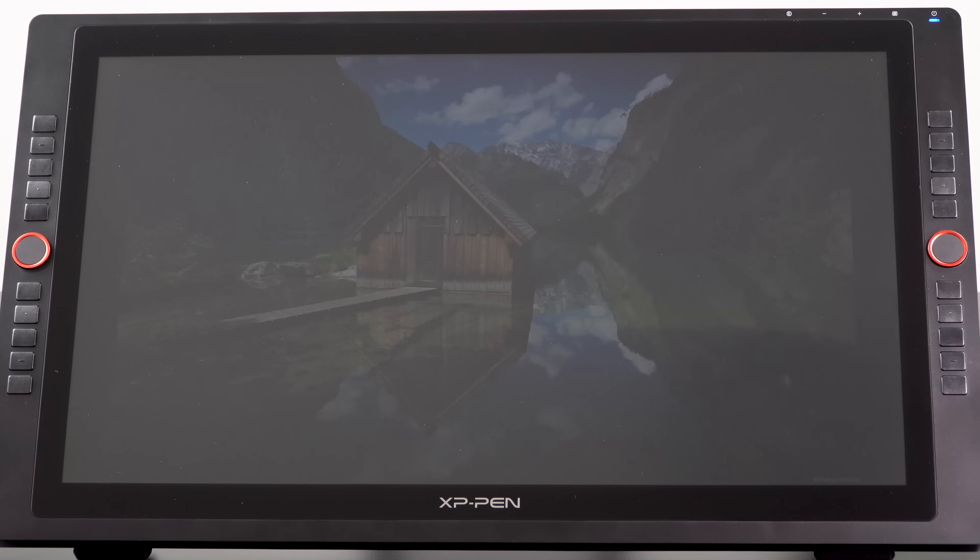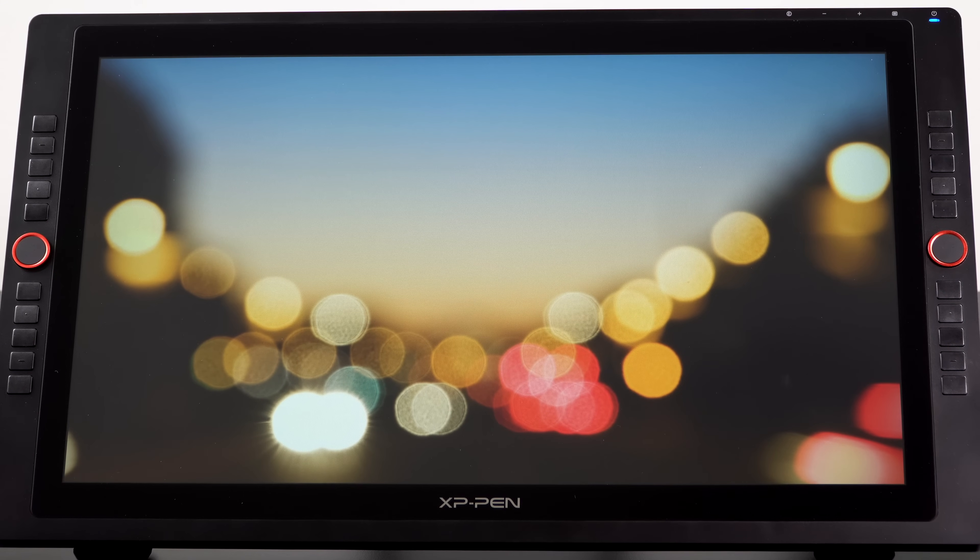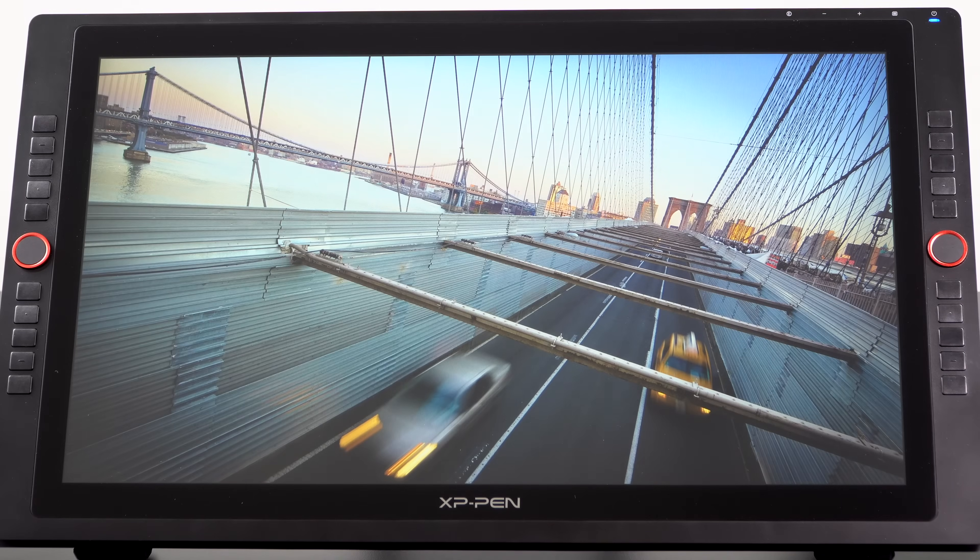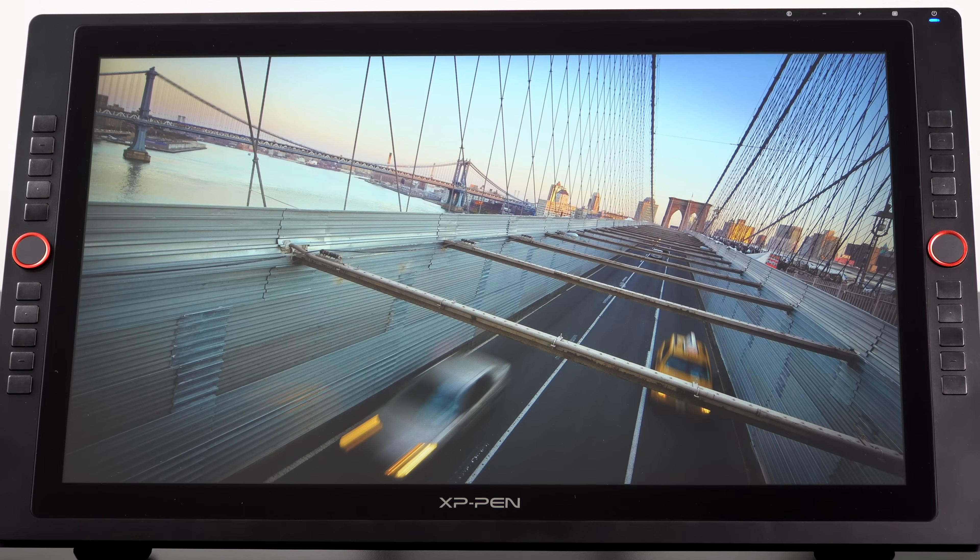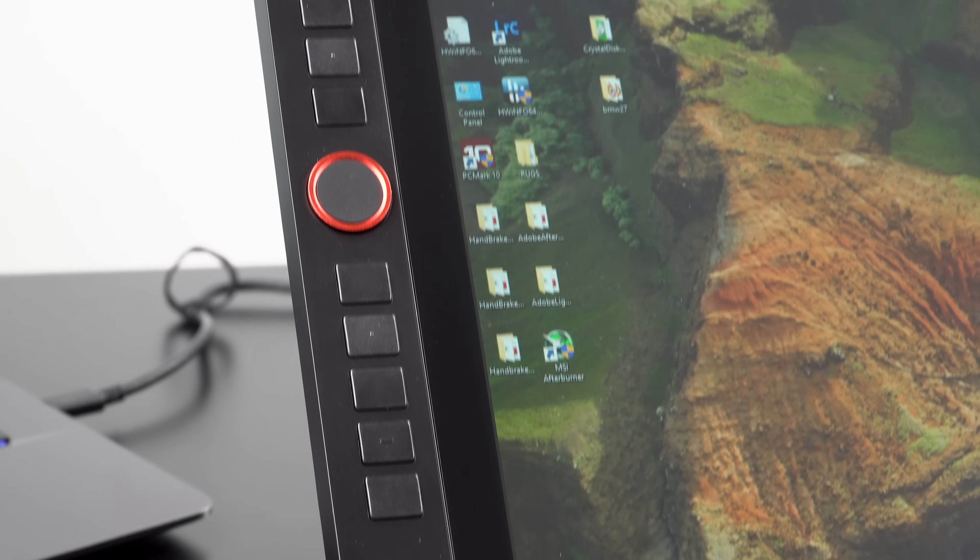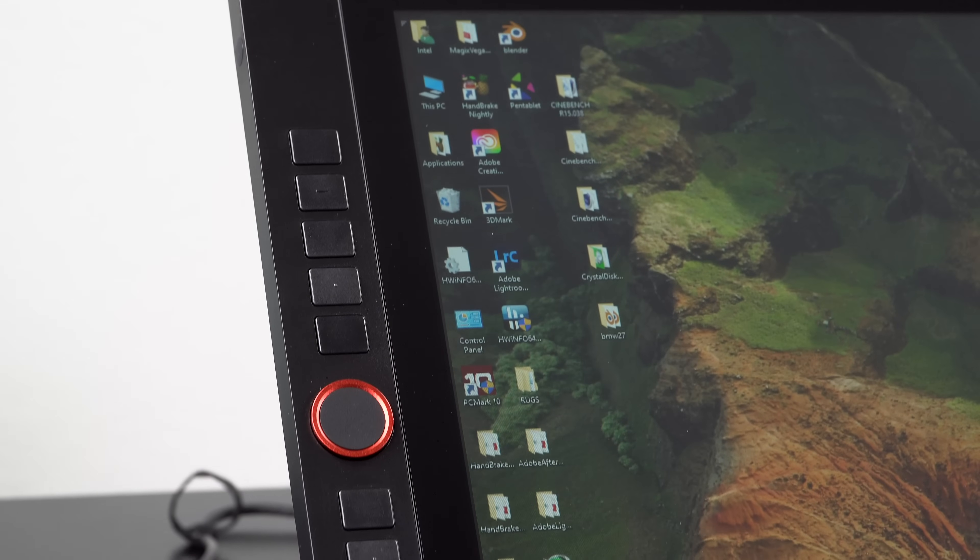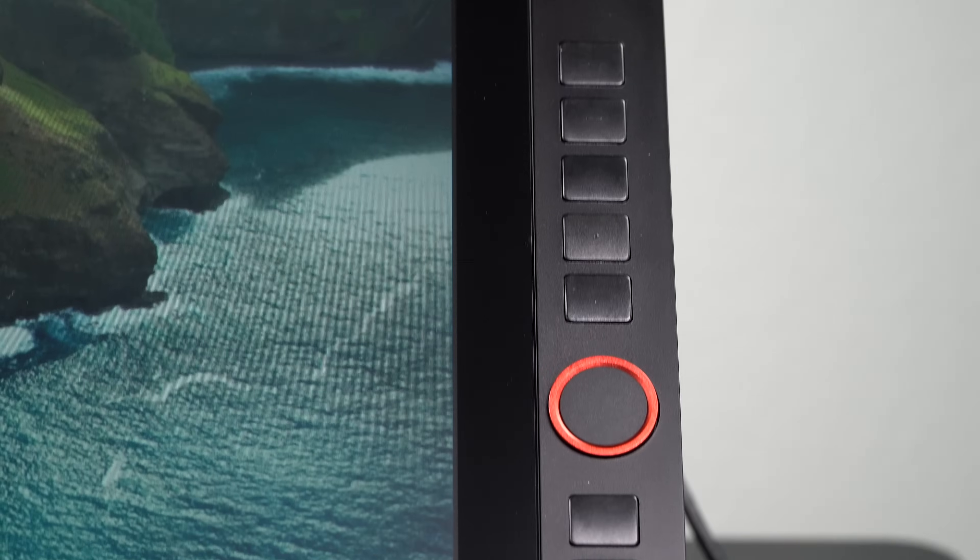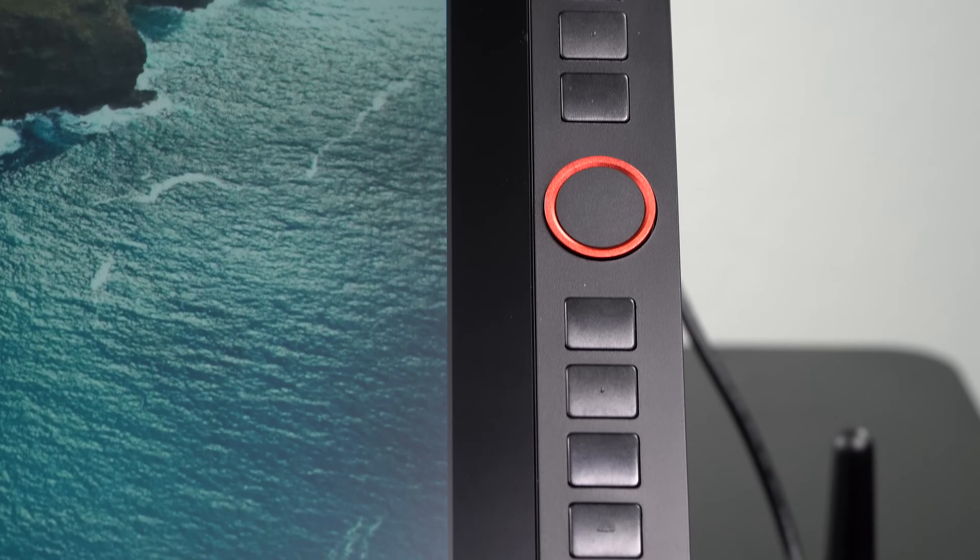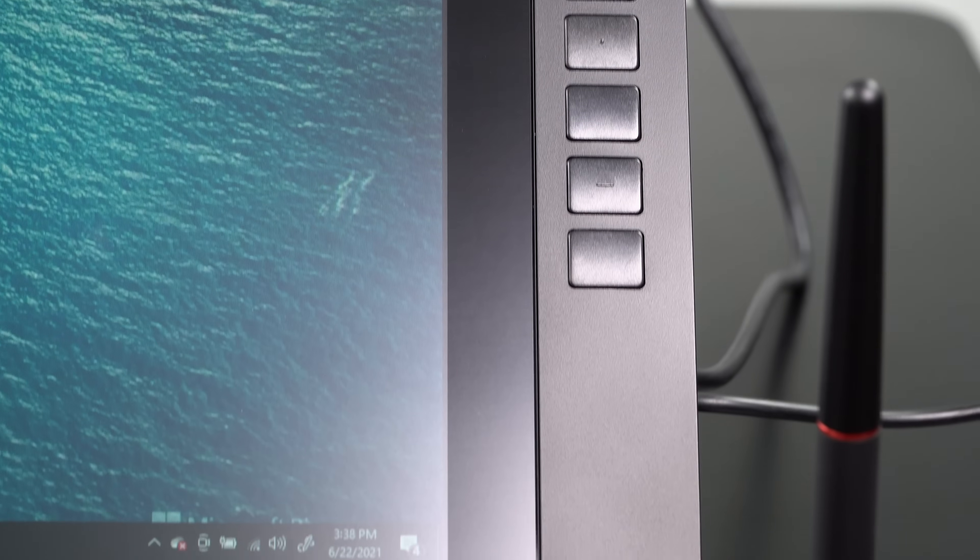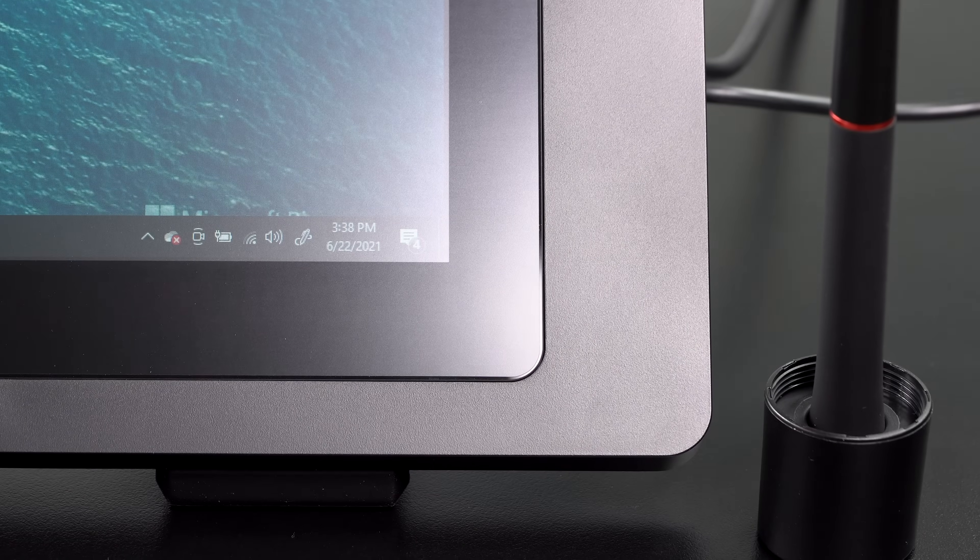Obviously that's not there with the Wacom Cintiq Pro 24 inch, which has 4K resolution, but that one costs about two, two and a half times as much money. This one is $899.99, so call it $900. So that puts it in the realm of I'm getting pretty serious about buying one of these, but I'm not going to a $2,000 to $2,500 level of a Cintiq Pro.